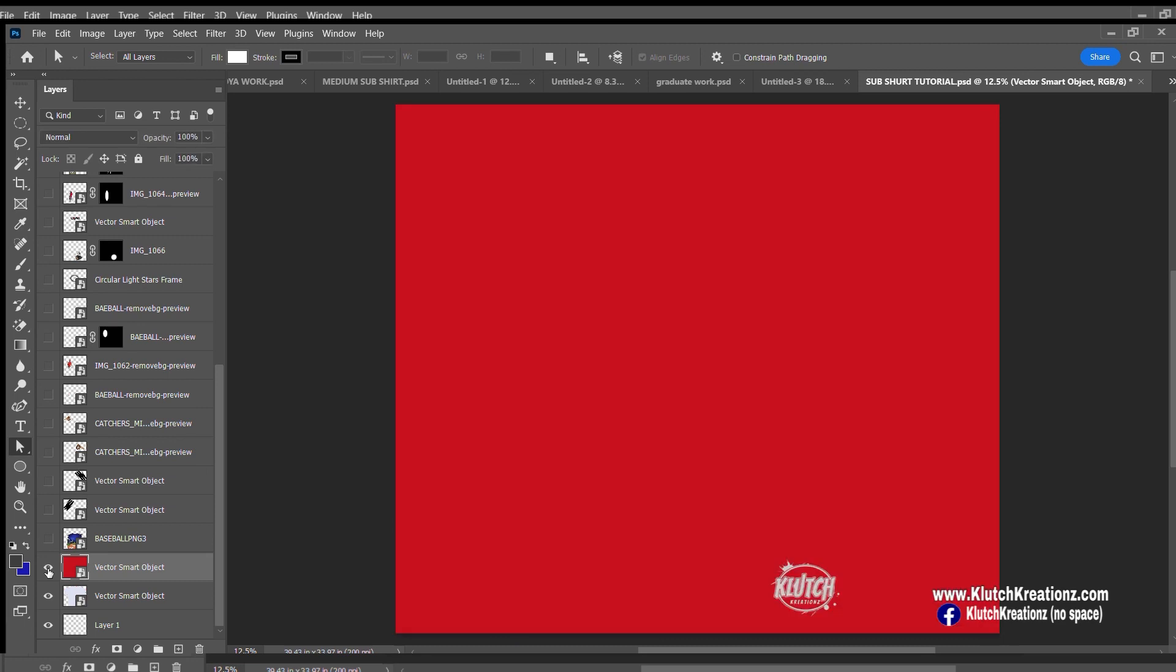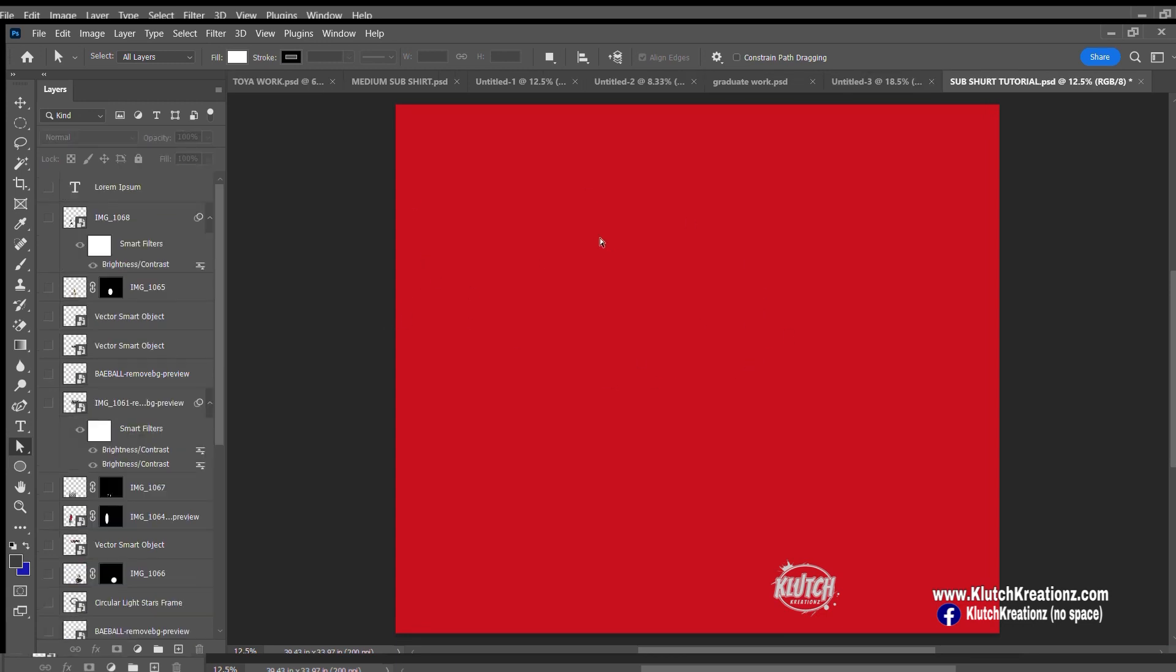As you can see, once I put my red background up here, it actually takes over the whole screen. We want it to just be in that shirt. Anytime you have an object in Photoshop and you want it to be just in that object, you have to create what's called a clipping mask.